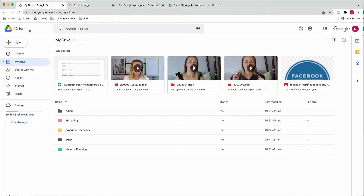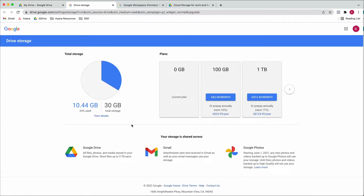Here we are in my Google Drive. I've used 10 gigabytes out of my 30, but I can always click 'Buy Storage' and get more — for example, 100 gigabytes for only $2.50 a month. One thing to note is that storage is actually shared across your Google Drive, your Gmail, and Google Photos. So if you get large attachments in Gmail, that might be worth looking at if you run out of storage.